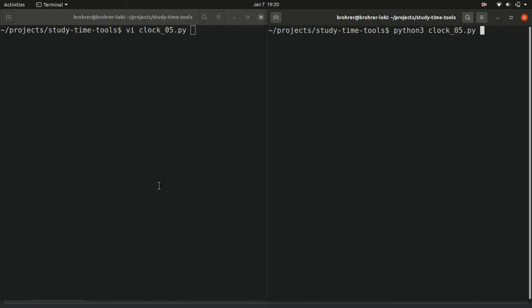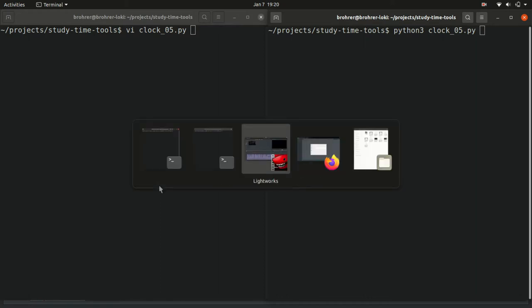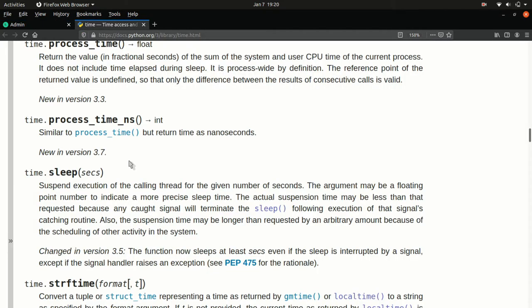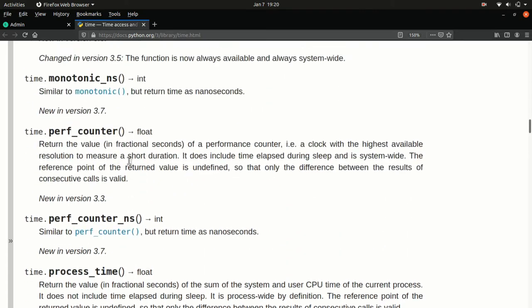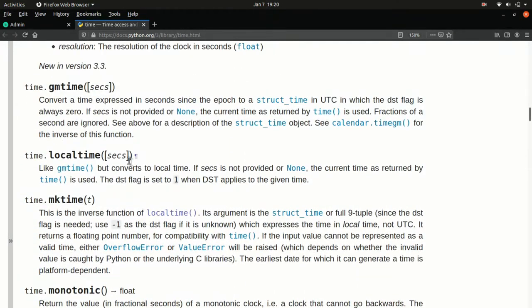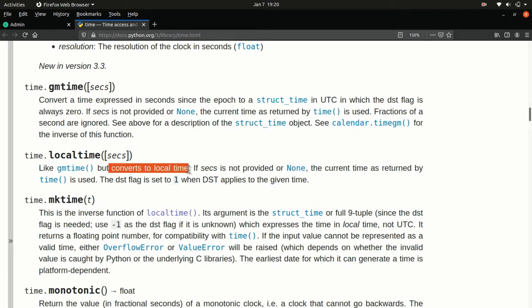We can get at all of this going back to our time package and there are a couple of really helpful functions here. The first of these is local time. This is like pulling time, but it makes sure that it converts it to the local time zone.